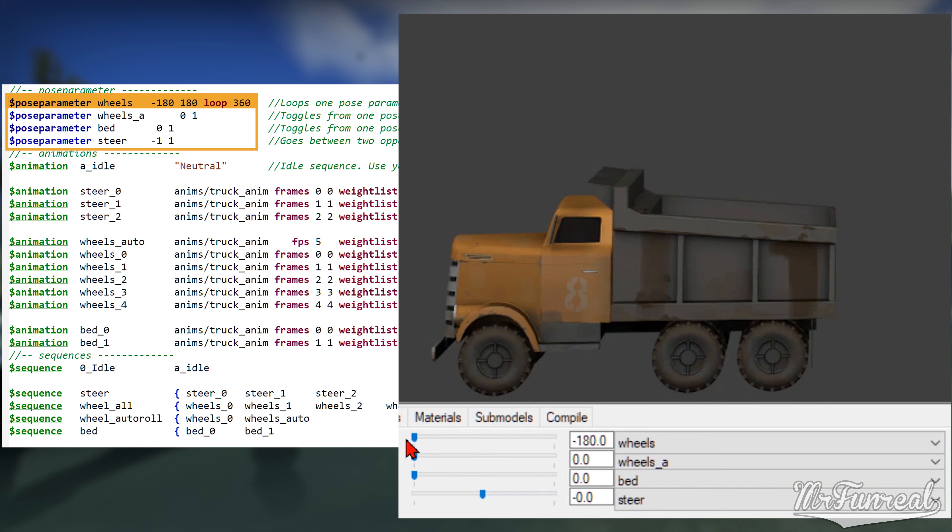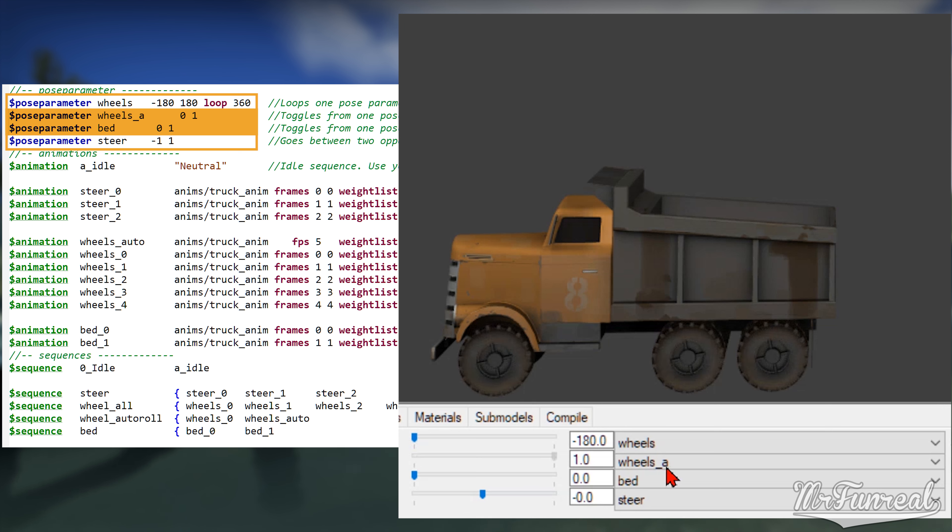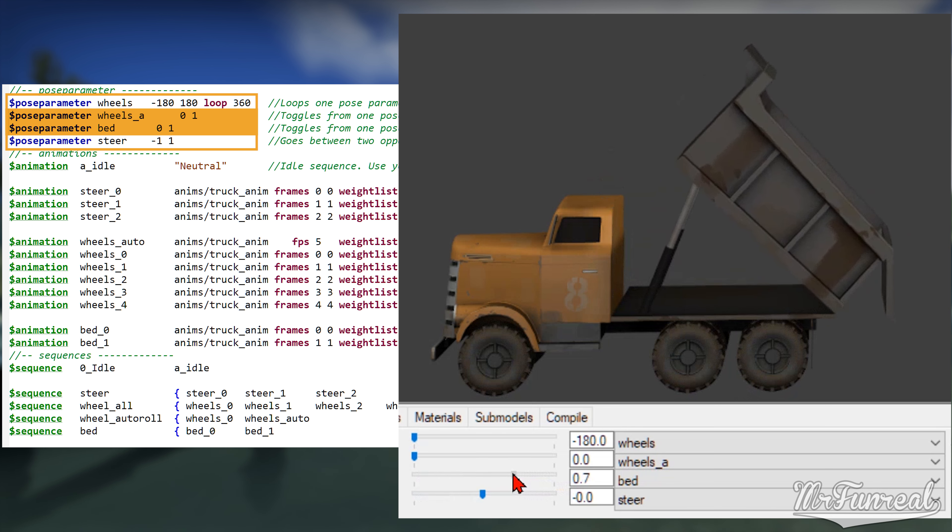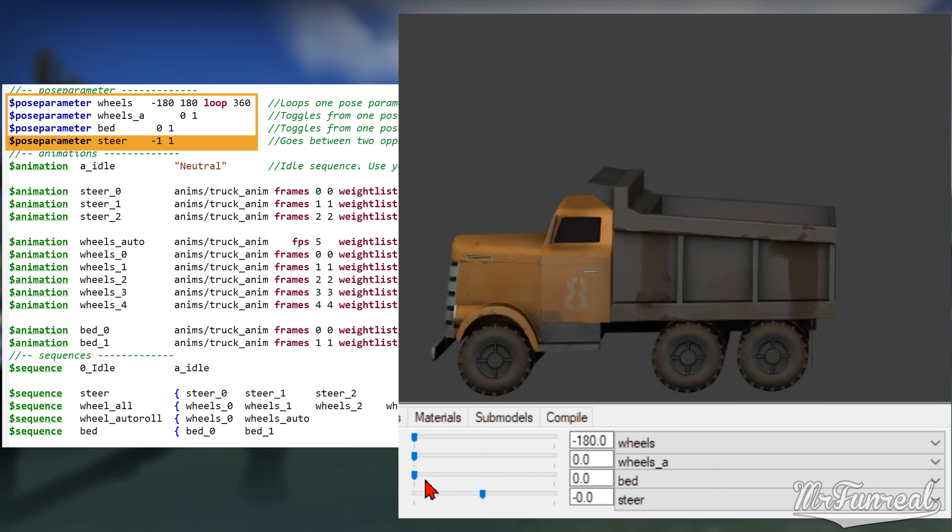You can use this for any pose parameter that loops back on itself, like rotating wheels or propellers. The second pose parameter only has a 0 and a 1. This is for pose parameters that only have two stages, like the bed on this truck that is either up or down.